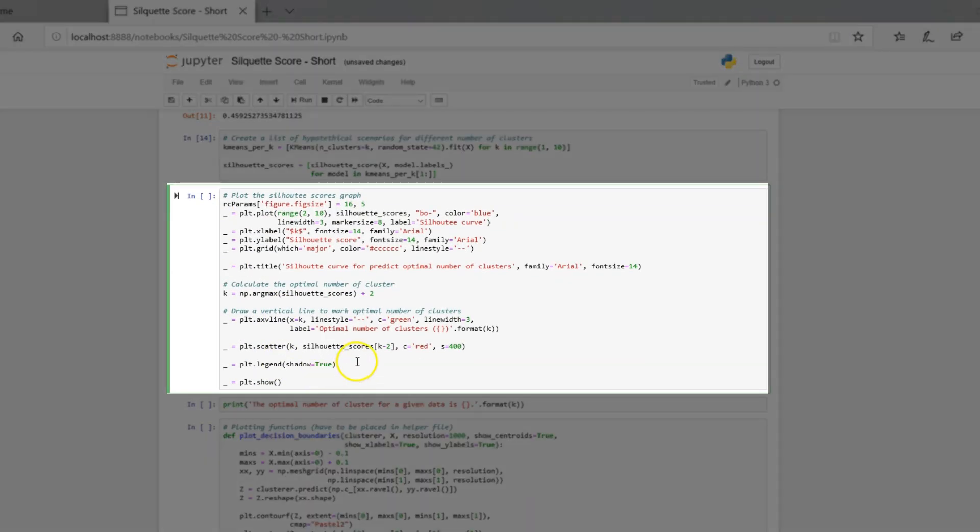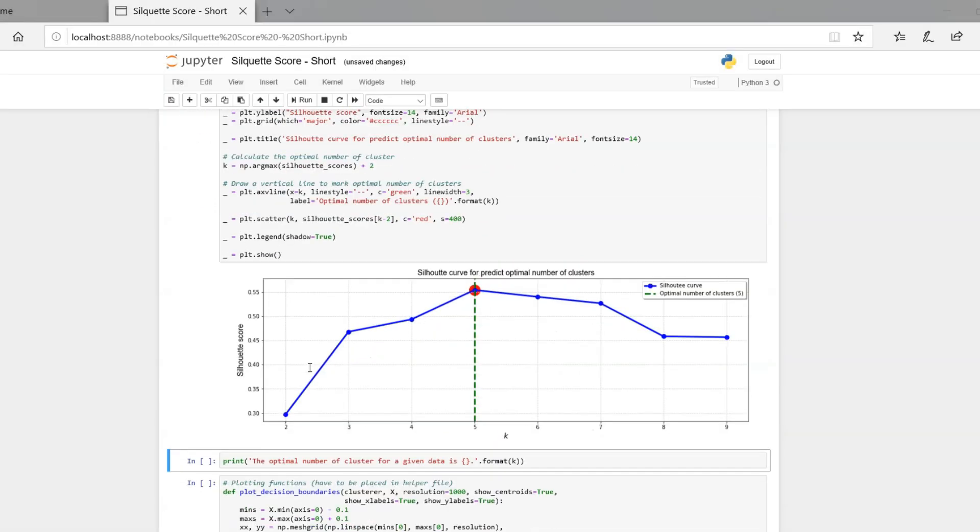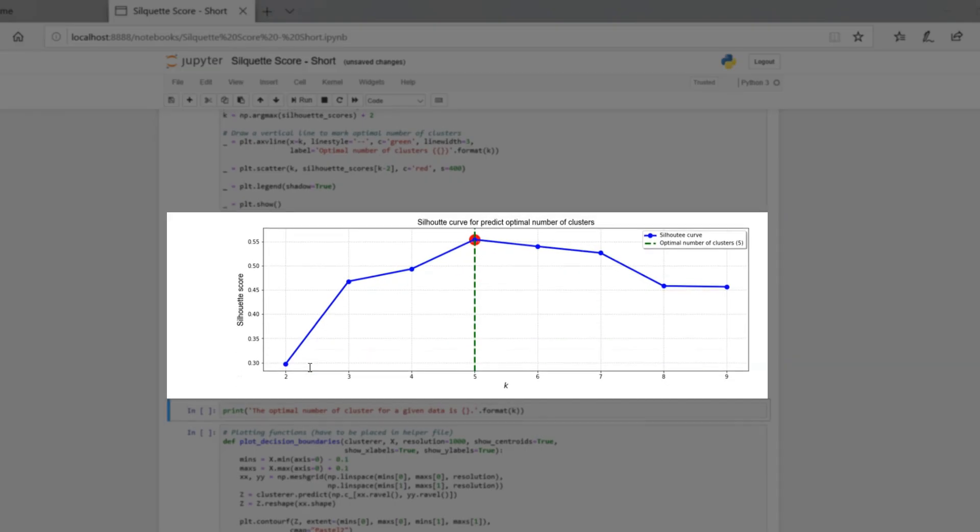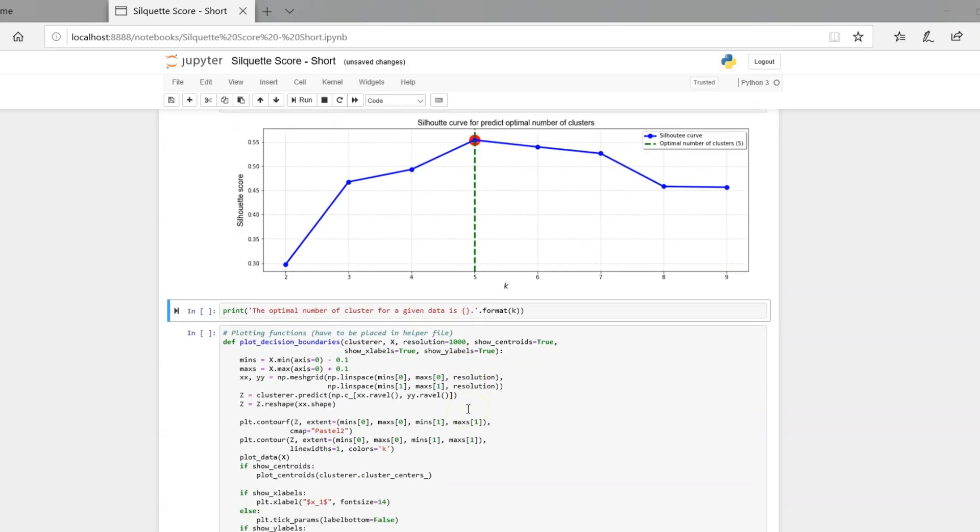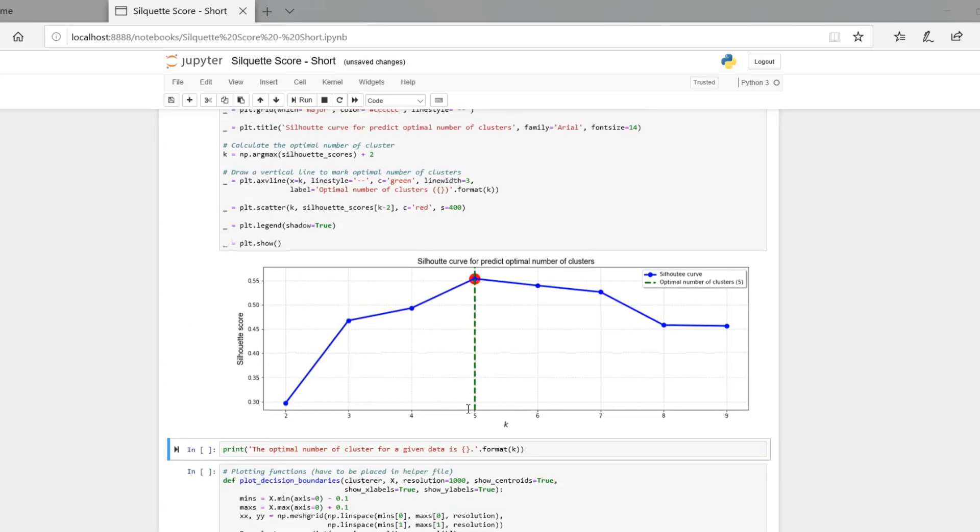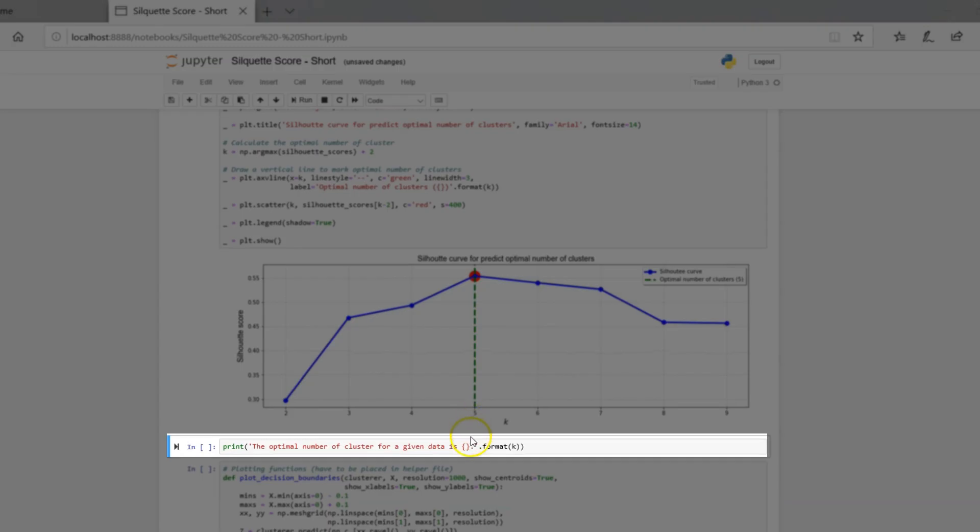Now is the time to plot the results. Looking good. The Silhouette score technique did the job well. We can see that the optimal number of clusters for our data is 5.